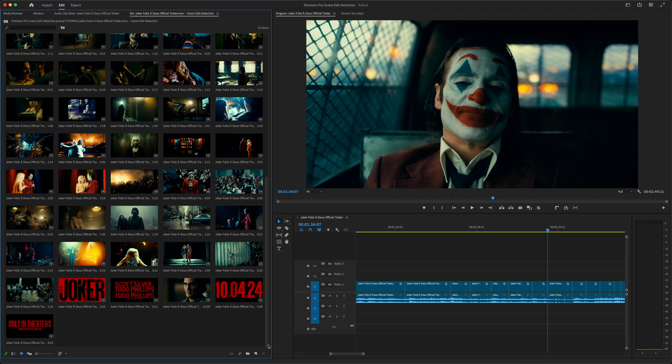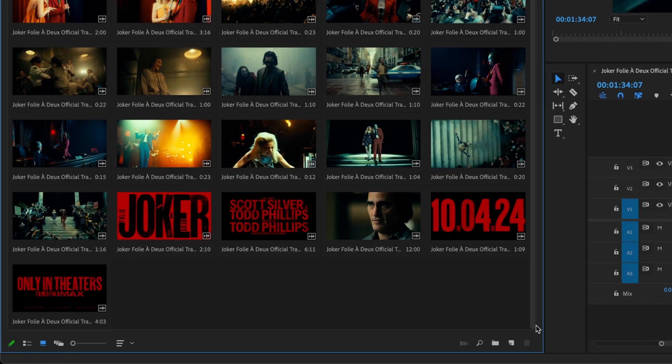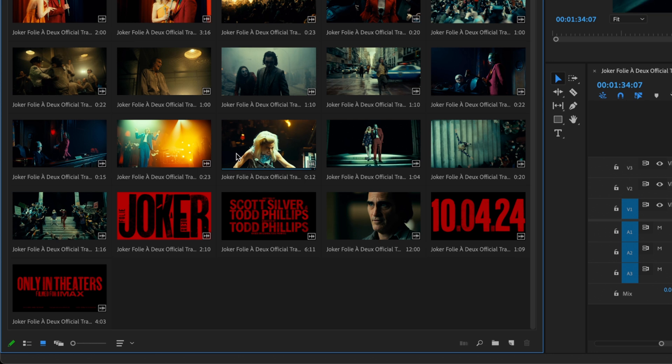Now I could easily work with the cut clips in my original sequence, or just grab any of these sub clips and build something completely new with them.